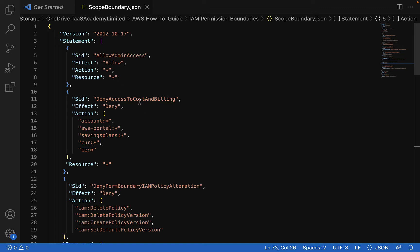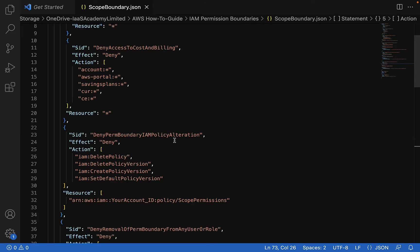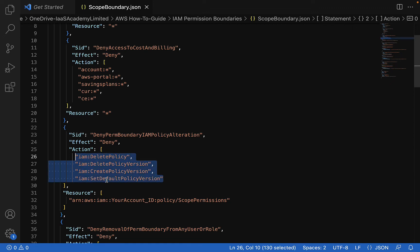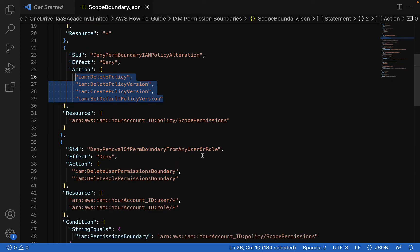For instance, you may wish to deny access to the cost and billing section of your AWS account, ensuring financial information is only accessible to certain individuals. More importantly, there is a statement called 'Deny permission boundary IAM policy alteration.' One loophole in AWS policies is the ability to change the policy version and apply that newer version as a default policy. This statement prevents that by setting a deny against those actions — a user cannot update an existing policy with a new version, make changes that give elevated privileges, and apply that policy as the default. Another important statement is 'Deny removal of permission boundary from any user or role,' preventing anyone from removing the permission boundary applied to that user or role.